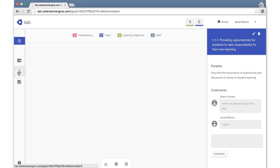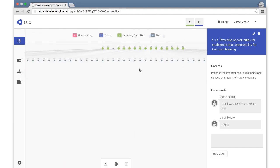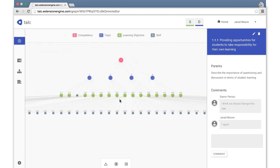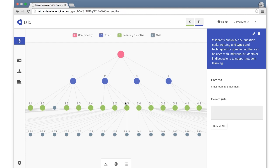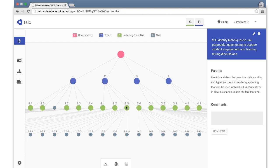The second available view of a competency map is the graph view. As with the browser view, nodes can be added, edited, or deleted. This view makes it easier to visualize the hierarchy of nodes.